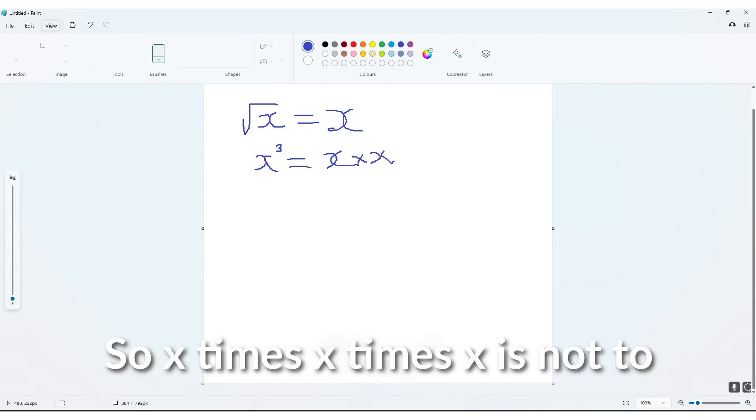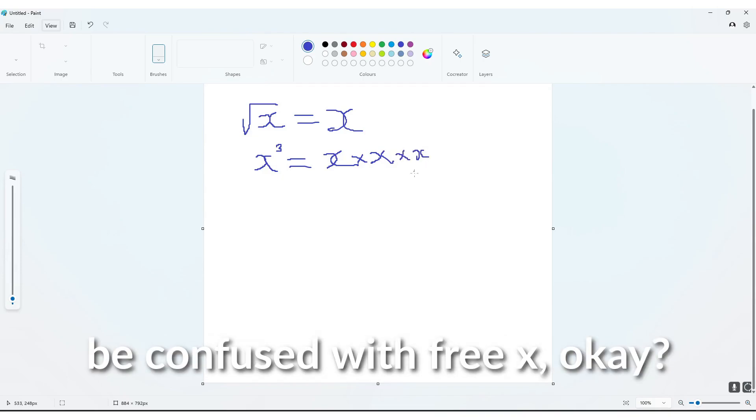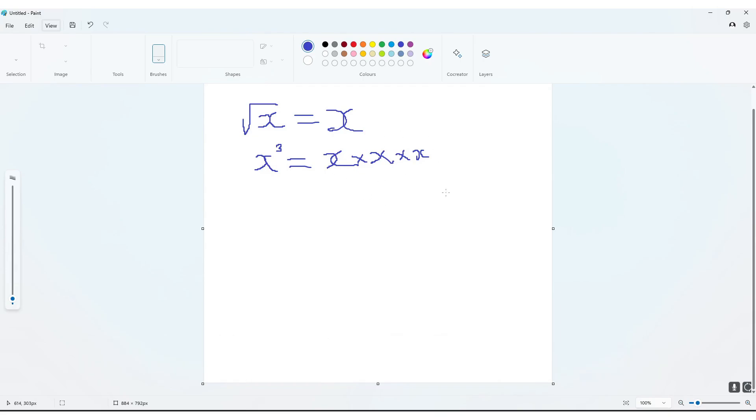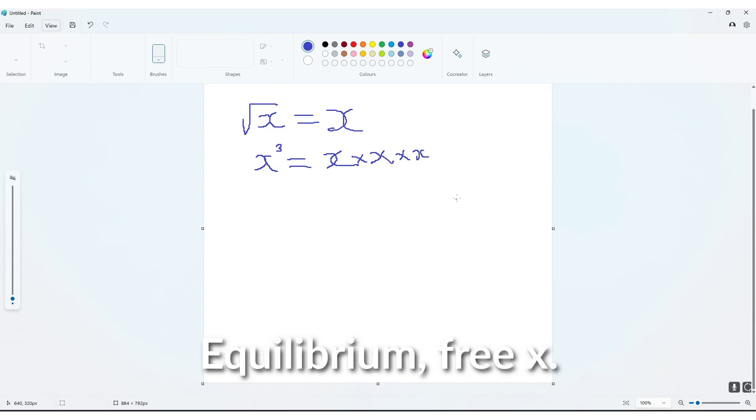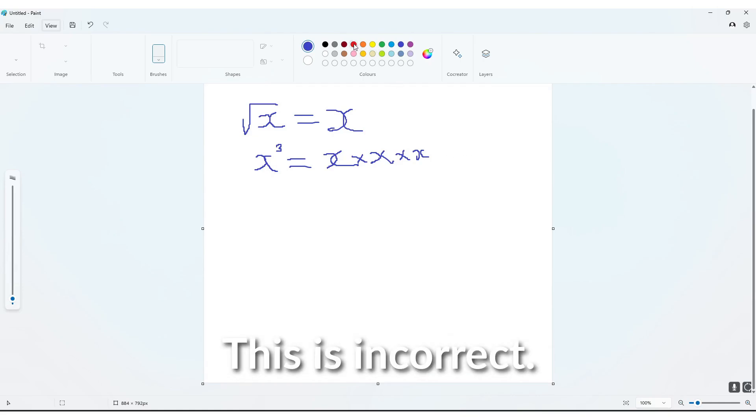So x times x times x is not to be confused with 3x. This is incorrect. It's not to be confused with that, and when we times like this,